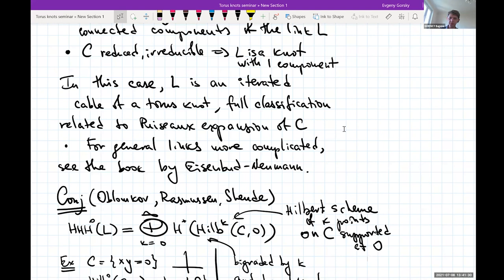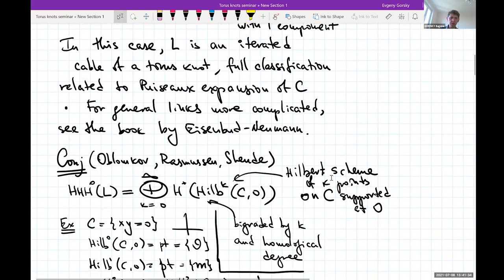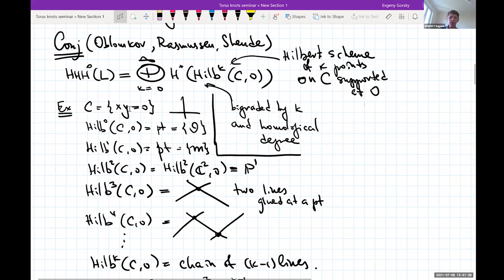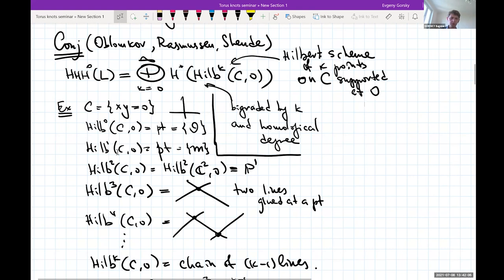Here is one very concrete example: the node x·y = 0. The Hilbert scheme of k points on the whole curve supported at the origin. For k=1 there is just one point; k=2: since this curve has multiplicity two at the origin, the Hilbert scheme of two points on the curve equals the Hilbert scheme of two points on all of C², which is just CP¹. So the Hilbert scheme of two points on the curve is P¹.